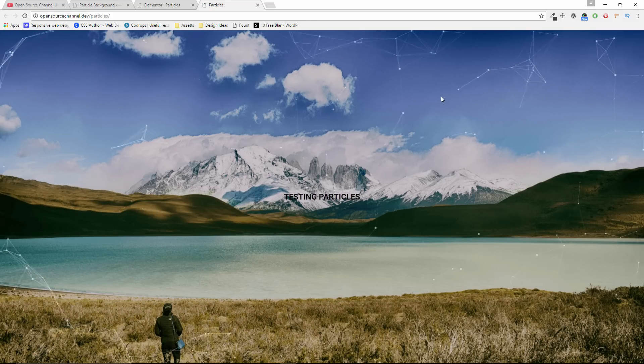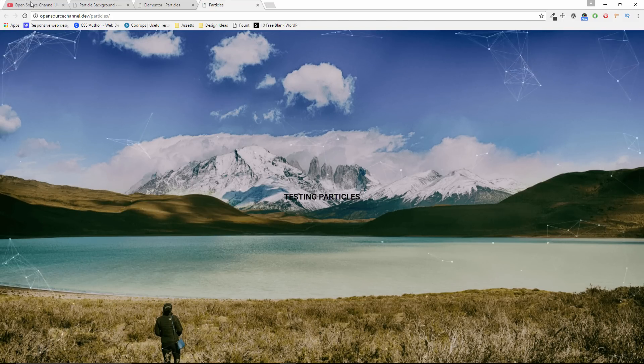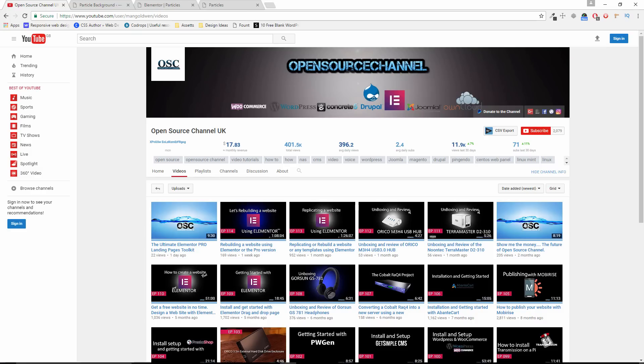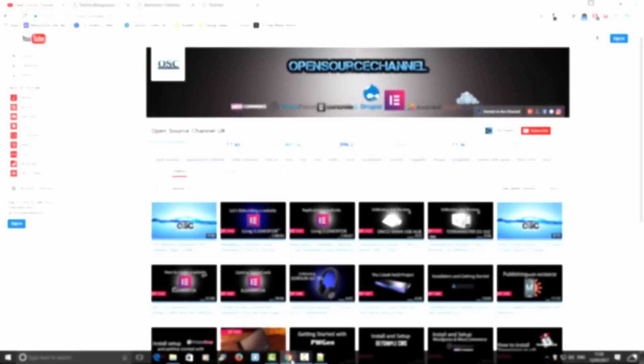Here we go, we're done for this tutorial. Don't forget to like and share my videos. Don't forget to subscribe so I can do more videos. And I'll see you next time. Bye bye.